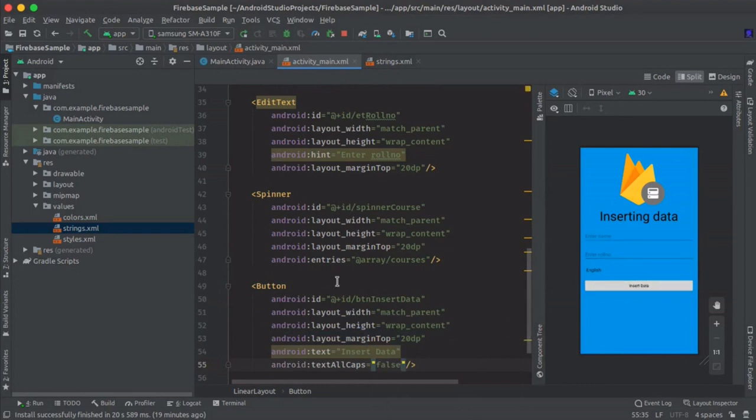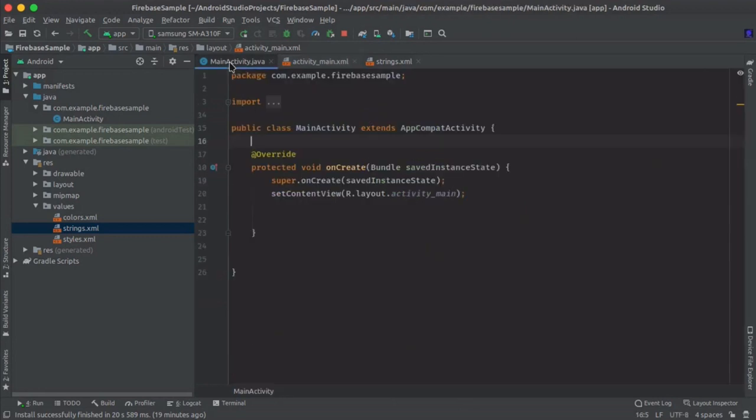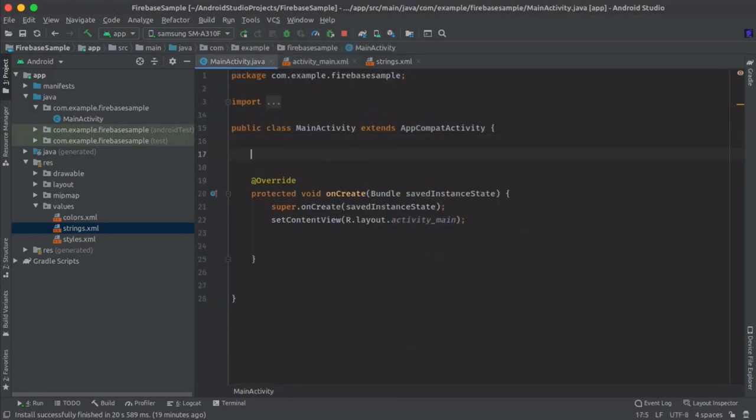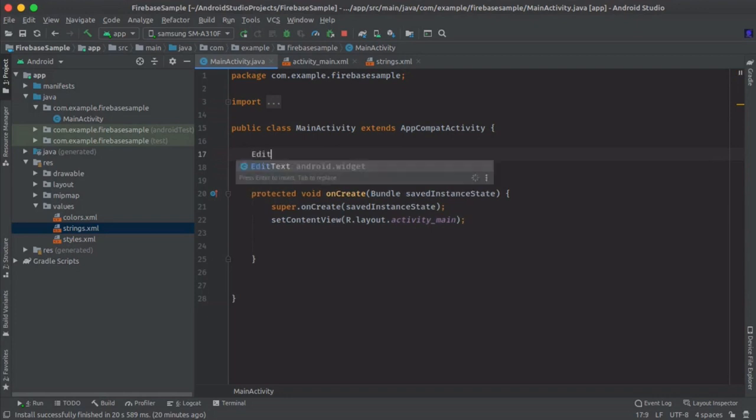So here you can see our layout is ready. Now open your MainActivity.java and here we need to specify variables for those views and make a reference to those views. So let's do it.